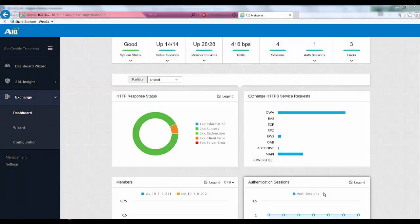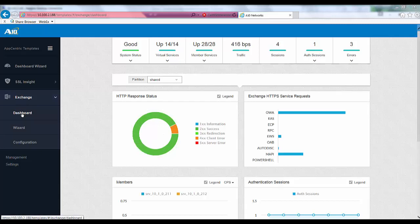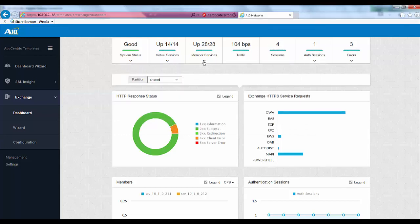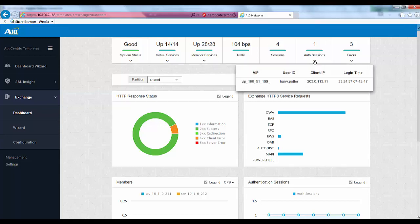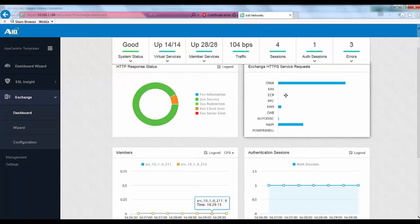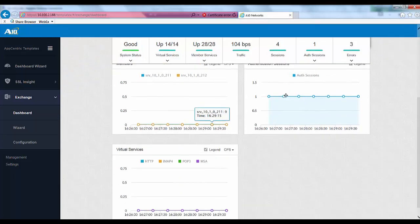For an overview of exchange server services and traffic details, go to exchange and then dashboard. To get a status of the services running on the exchange services, click on member services. Here you can get the health monitoring status for the checks performed by the ADC. To get the list of OWA authentication sessions, click on auth sessions. To get other traffic details you can look at the charts which are displayed on this particular page.